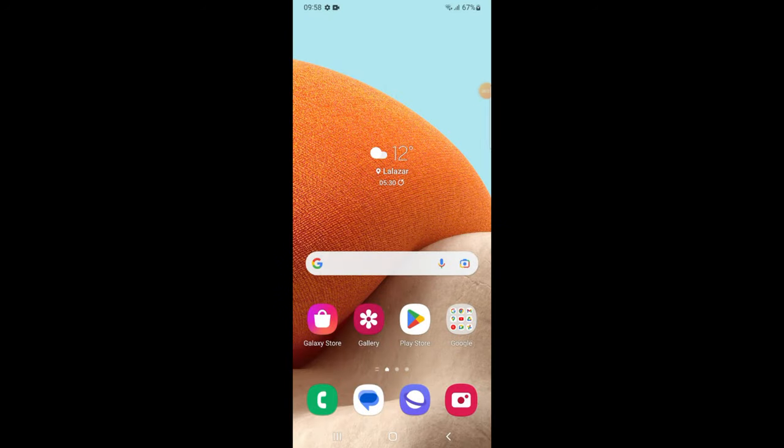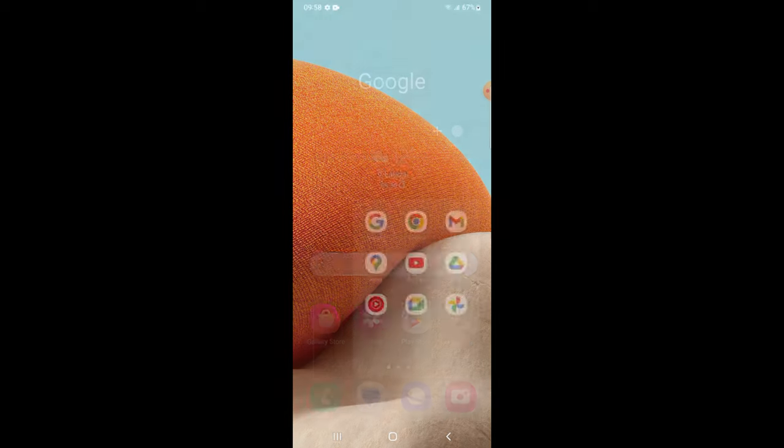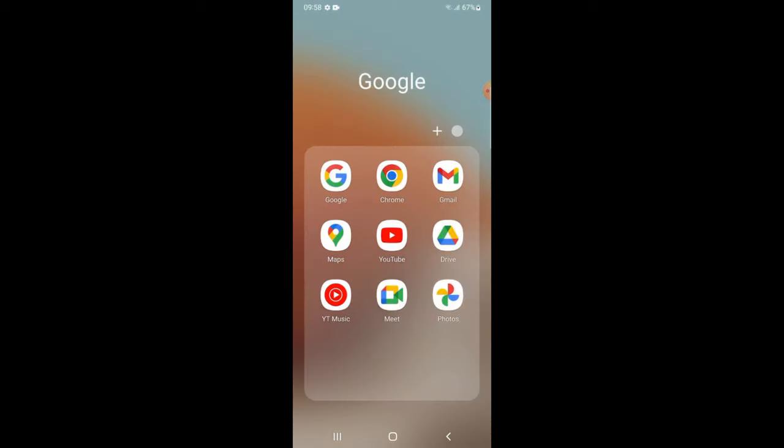Hello friends, in this video we will learn how to save a website to home screen on Android. So let's start. First of all, go to your Google Chrome.